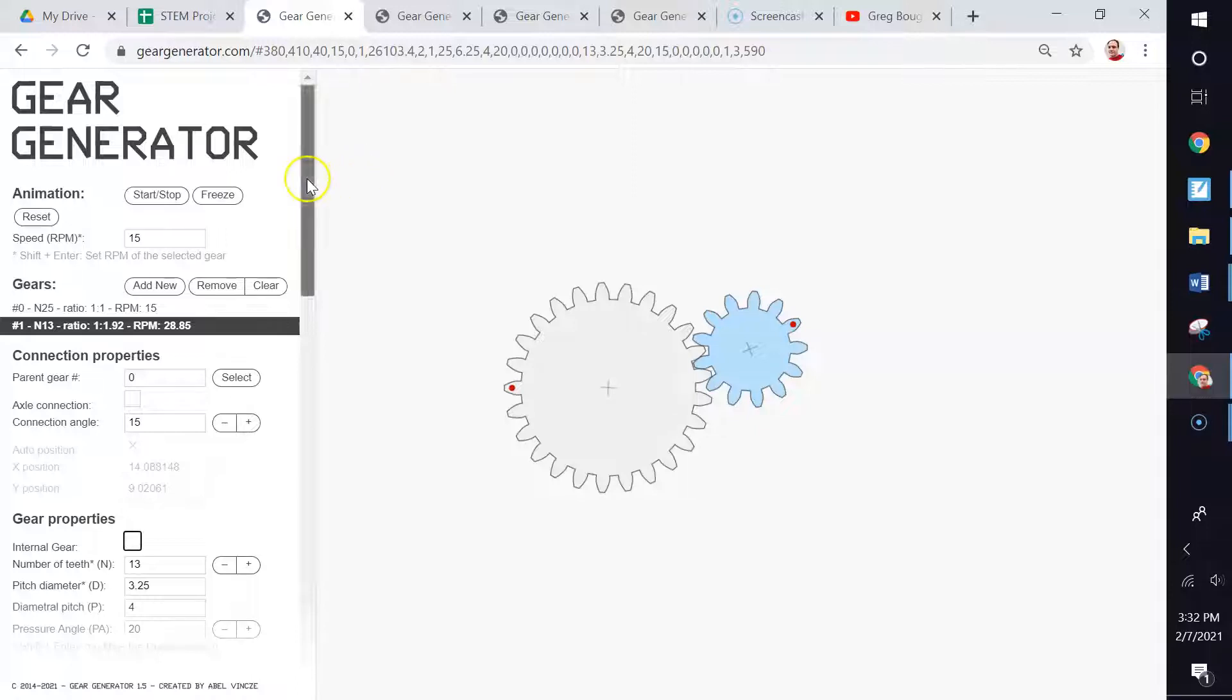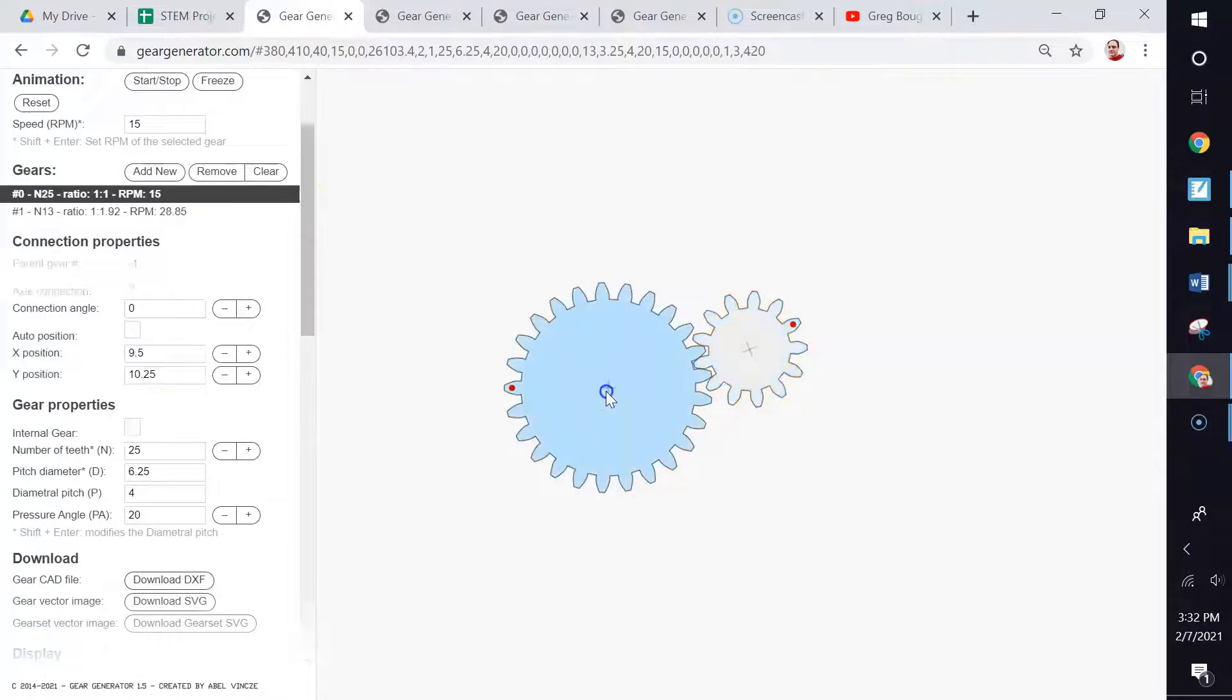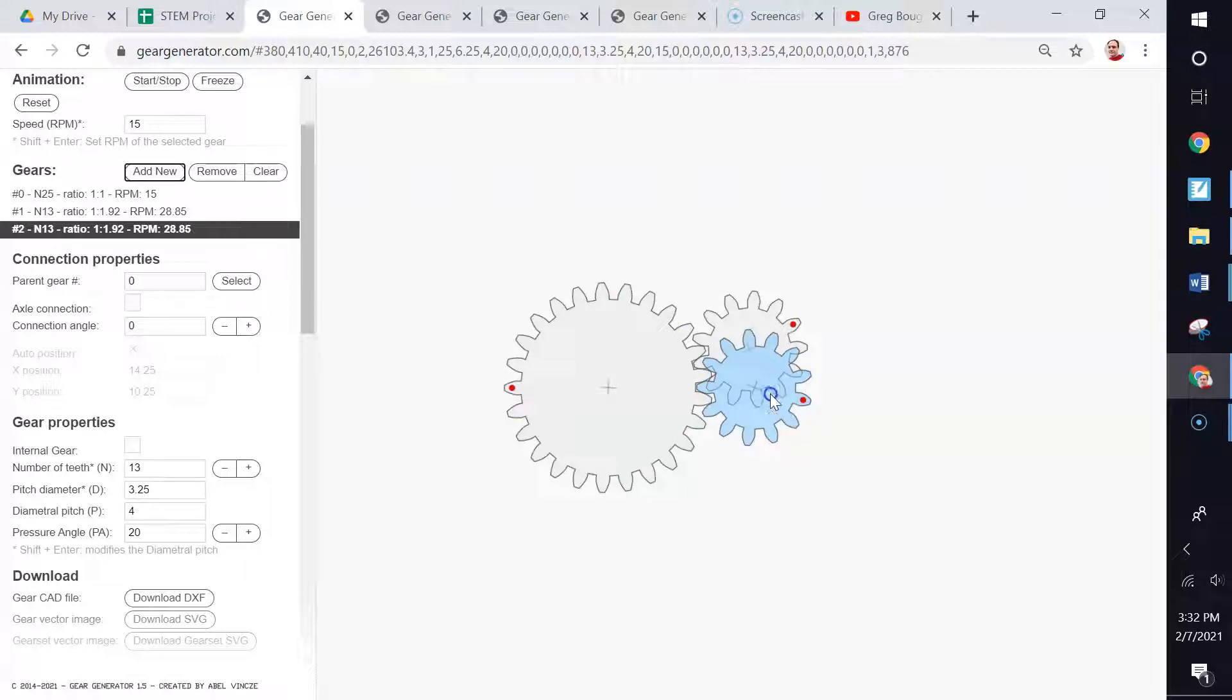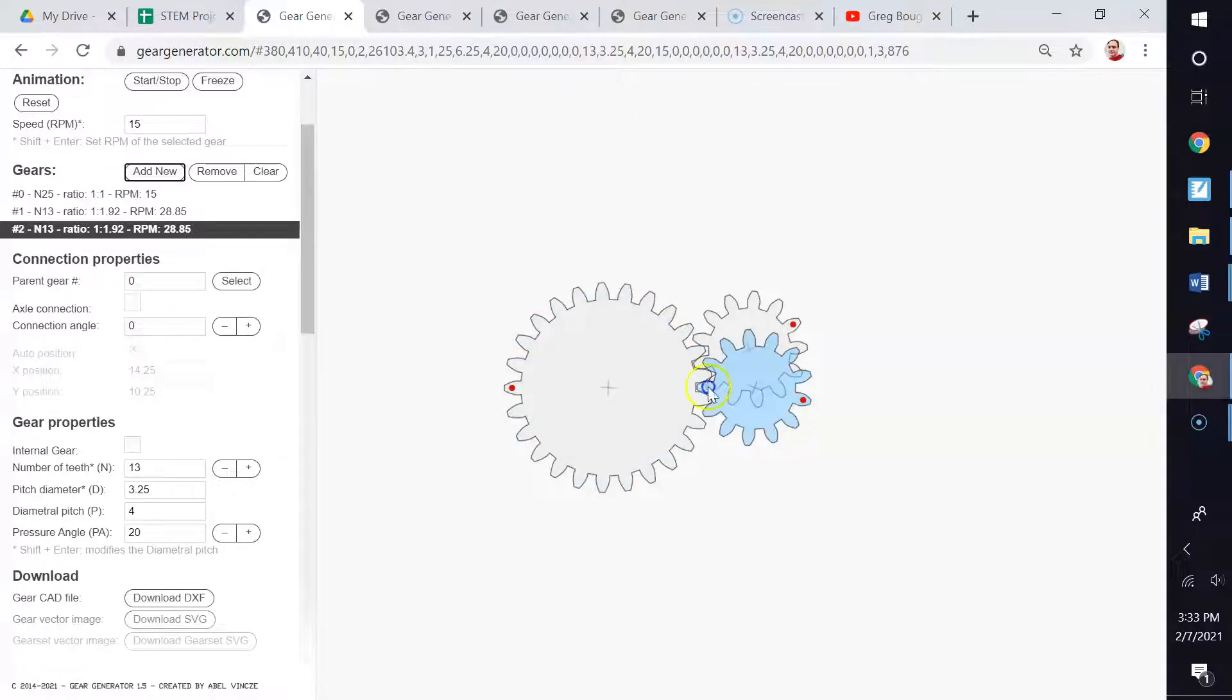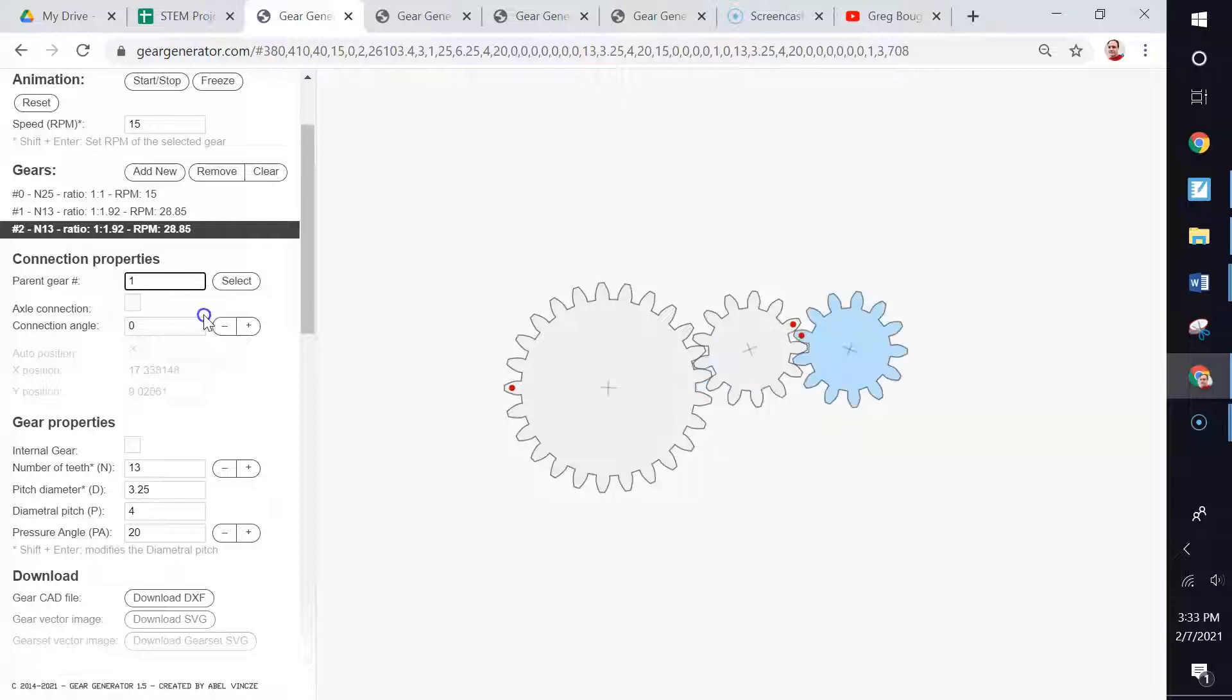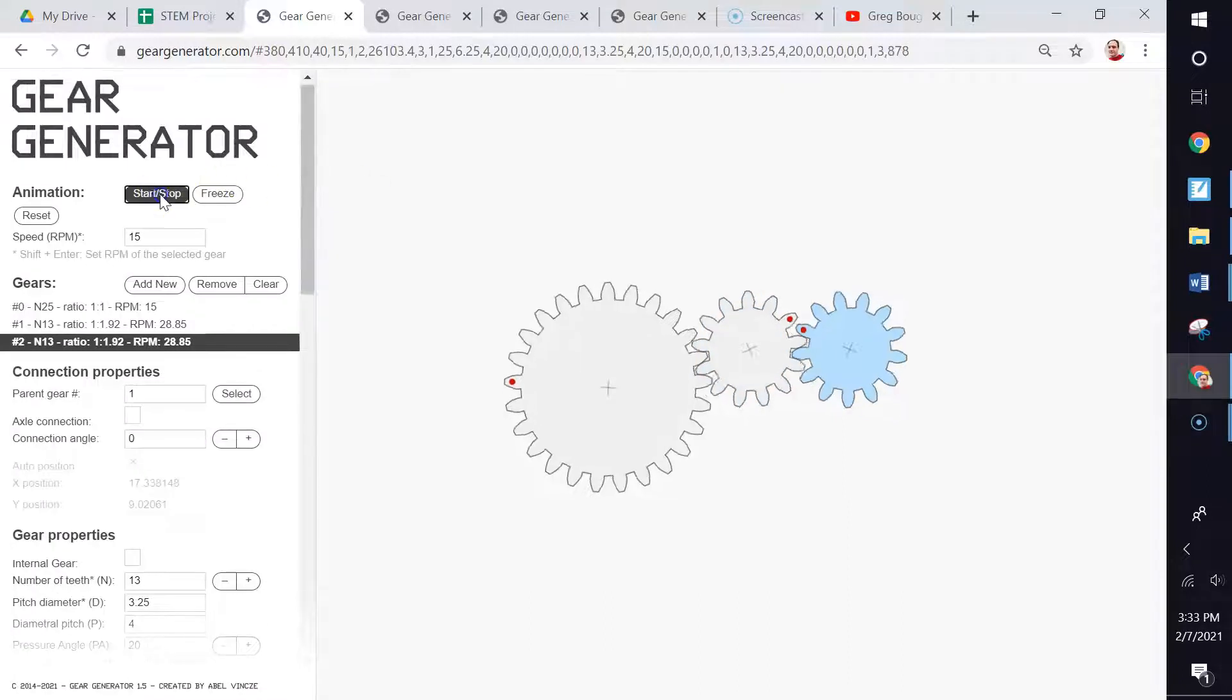Let's talk about how to add new gears to it. We have these two gears: gear zero and gear number one. Let's add a new gear. Come over here to gears, click add new, and it will automatically make zero the parent gear. You can see that here: parent gear number is zero, which is fine if we wanted that. What if we wanted to attach it to gear number one? Well, just type in gear one and hit enter.